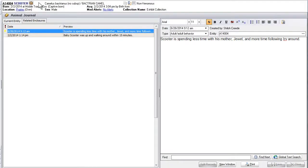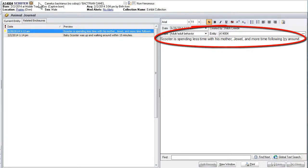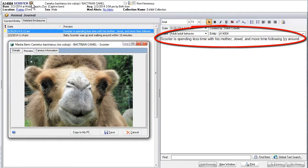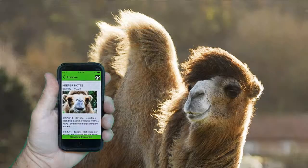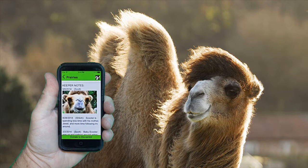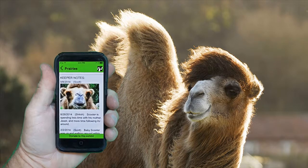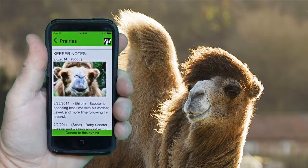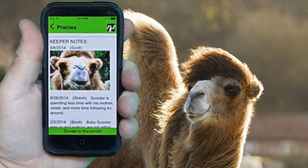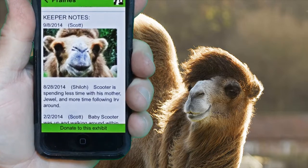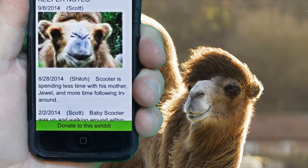In this example, the TRAX Data Feed is drawing from approved animal journal records and media attachments in the TRAX database that pertain to the Prairies exhibit. When guests arrive at the Prairies exhibit, they can view current information on their smartphones that relates to the animals in this exhibit. You could even give your visitors the opportunity to make a donation on the spot for the animals or enclosure they are currently viewing.